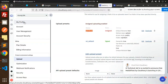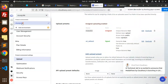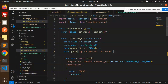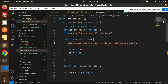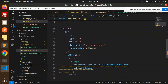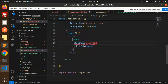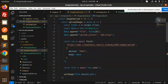Next we need the cloud name. Copy your cloud name from the Cloudinary dashboard and add it to the environment variable in the code. We now have the cloud name, upload preset, and public image ID all set in the file. This file is done.